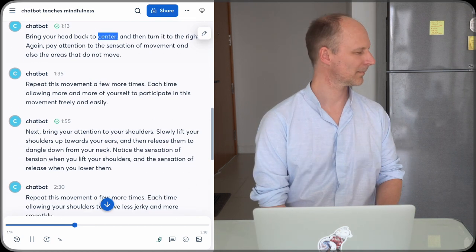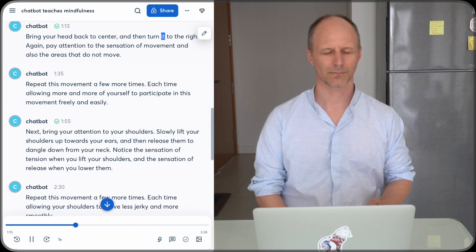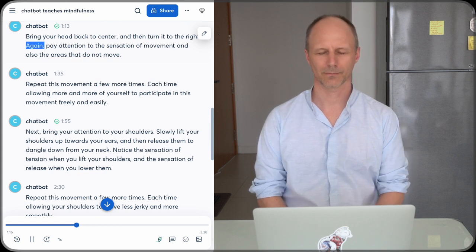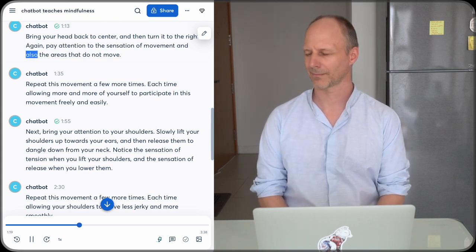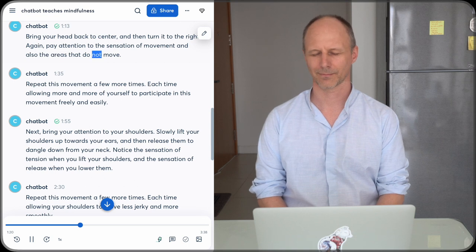Bring your head back to center and then turn it to the right. Again, pay attention to the sensation of movement and also the areas that do not move.